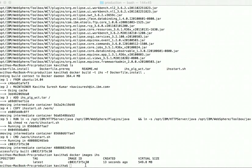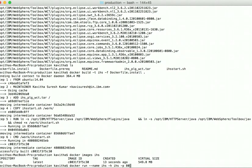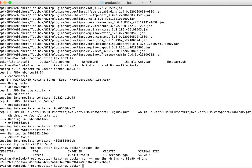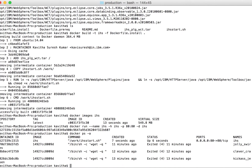Now let us start a container using the IHS image we have created. docker run — let's give the container name as IHS, the hostname also as IHS, then specify the port number, run the container in the background, and specify the image name IHS. The container has been successfully started. Let's verify with docker ps -a and we can see this container is up and running for six seconds.